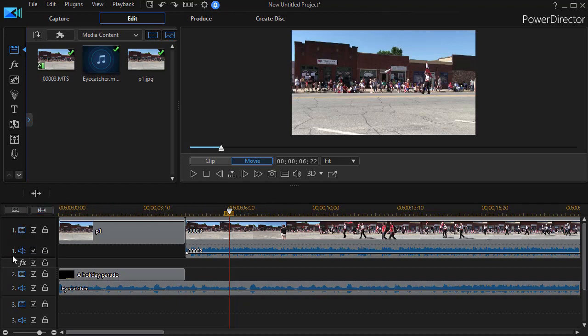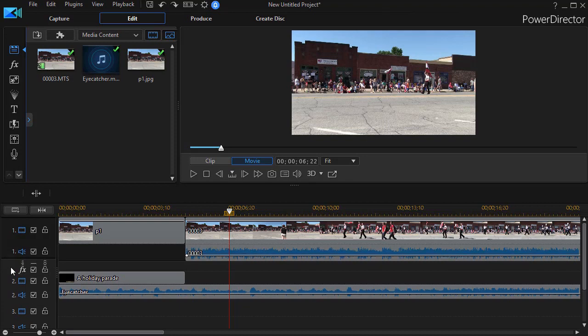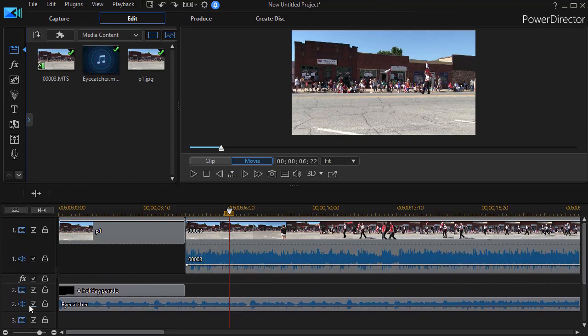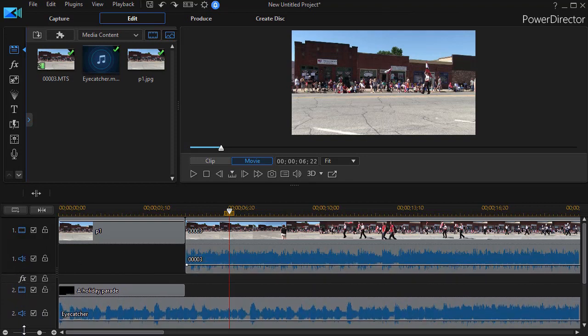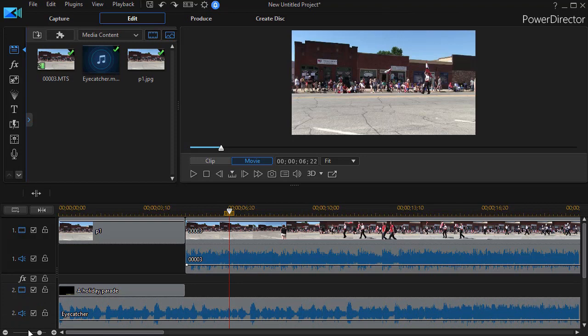But what I'm going to do is just take the mouse and hover it below track one and use the left mouse button and drag down and I'll widen it so I can see a little bit better. And also for my audio track number two.